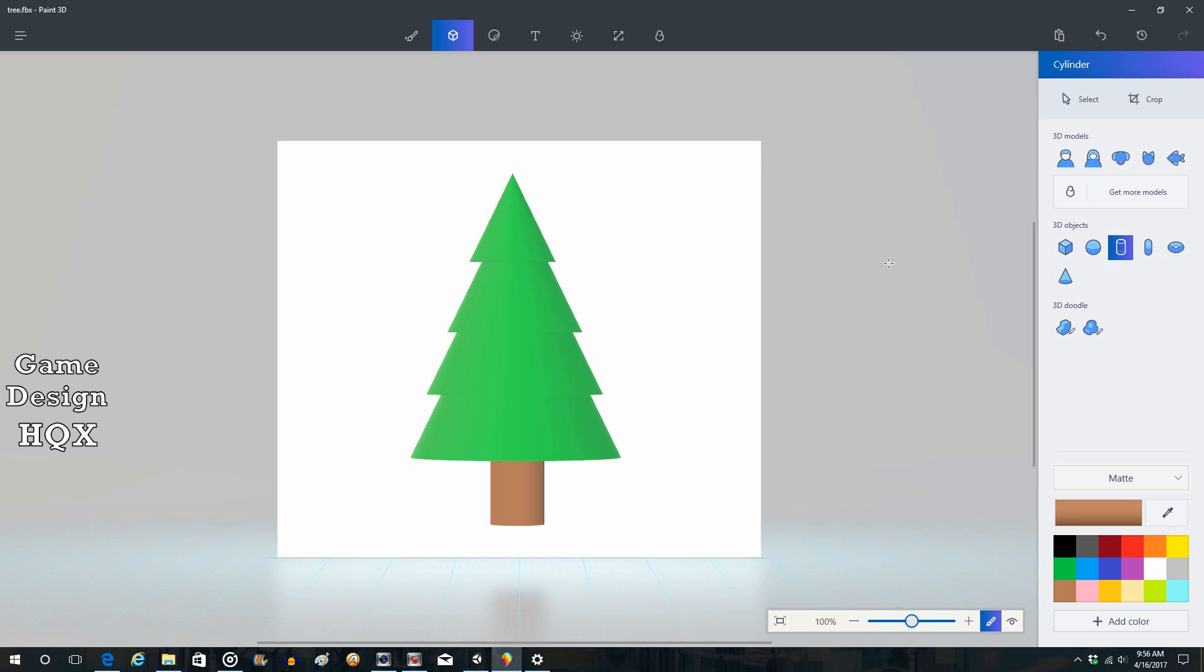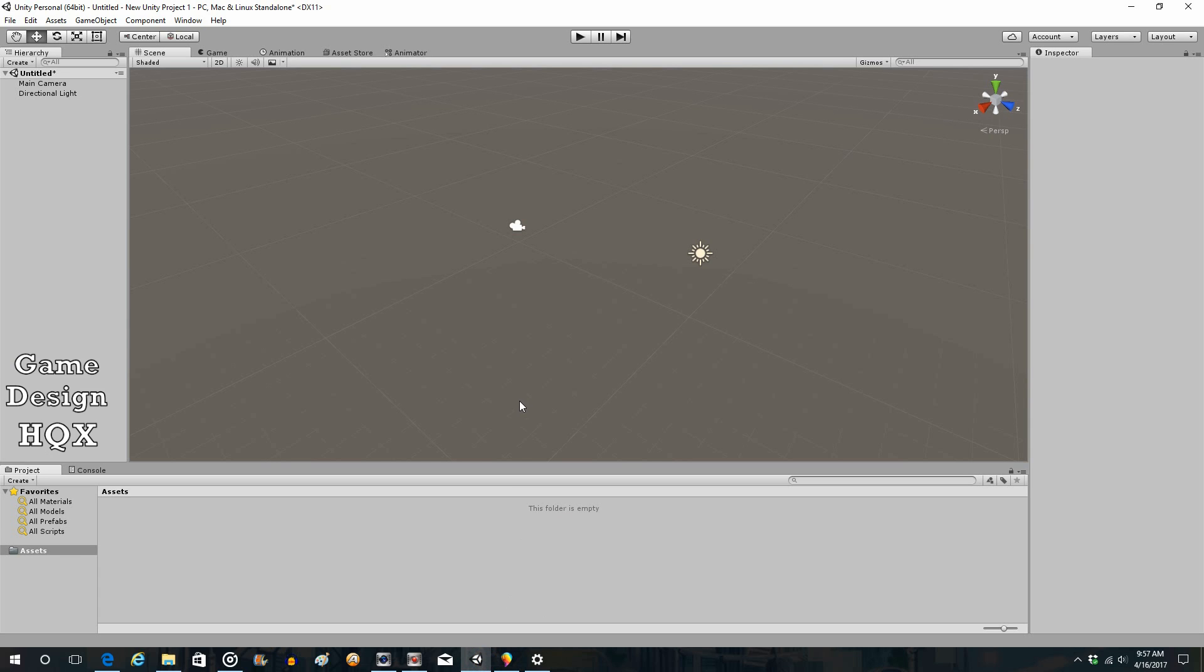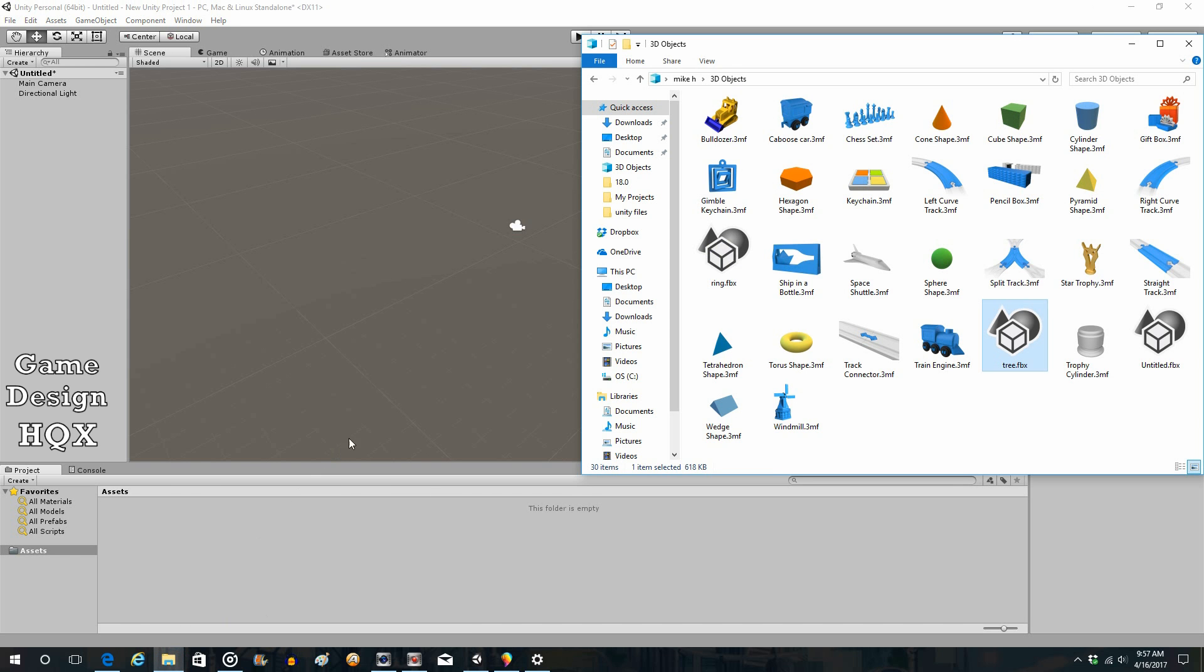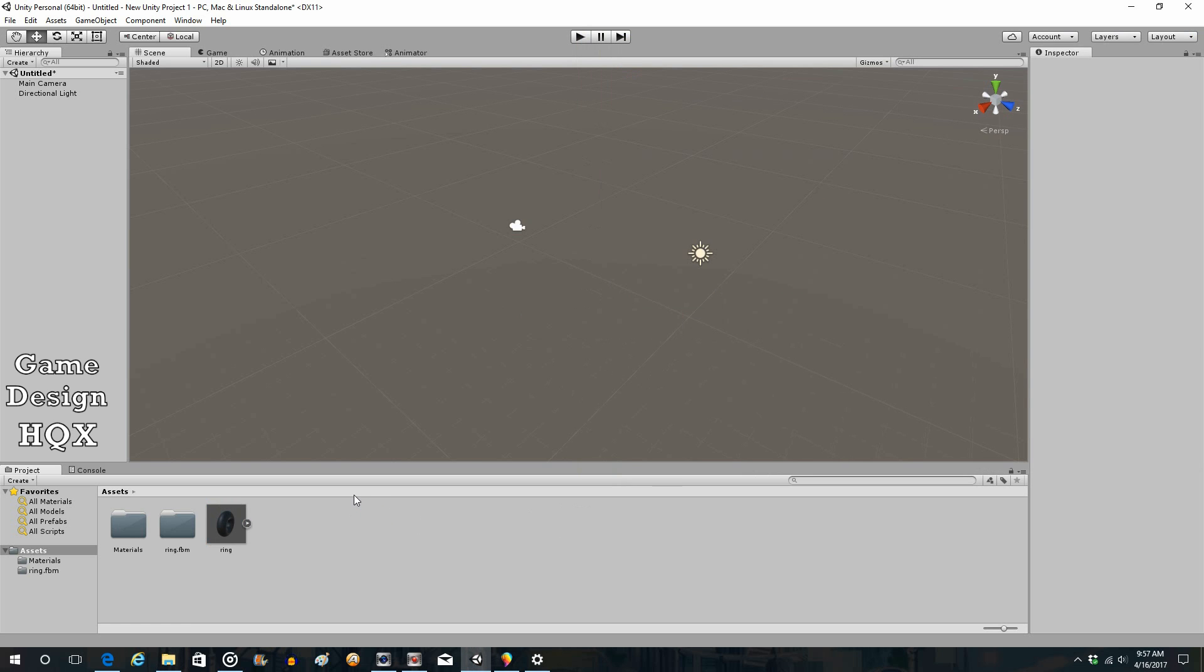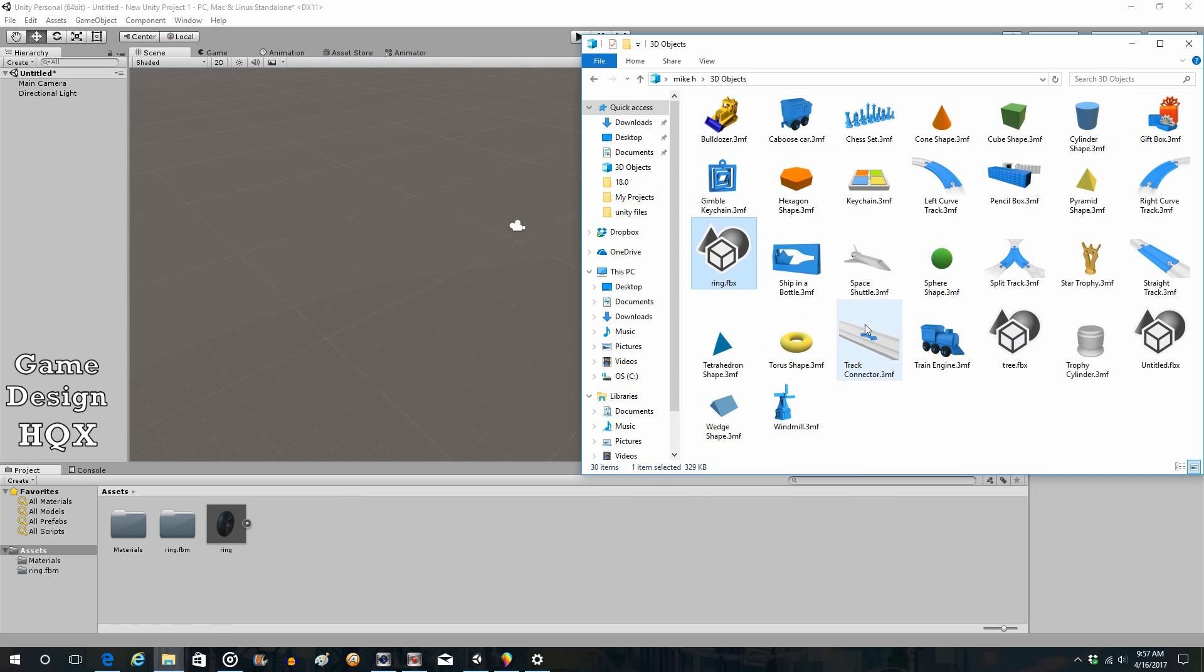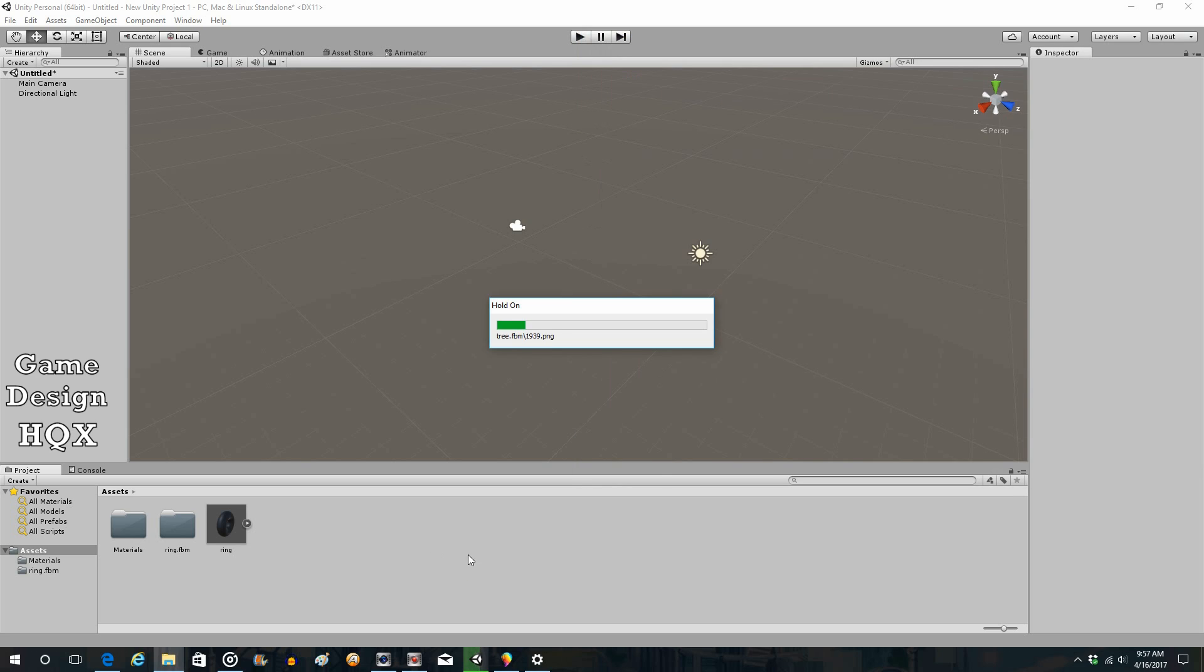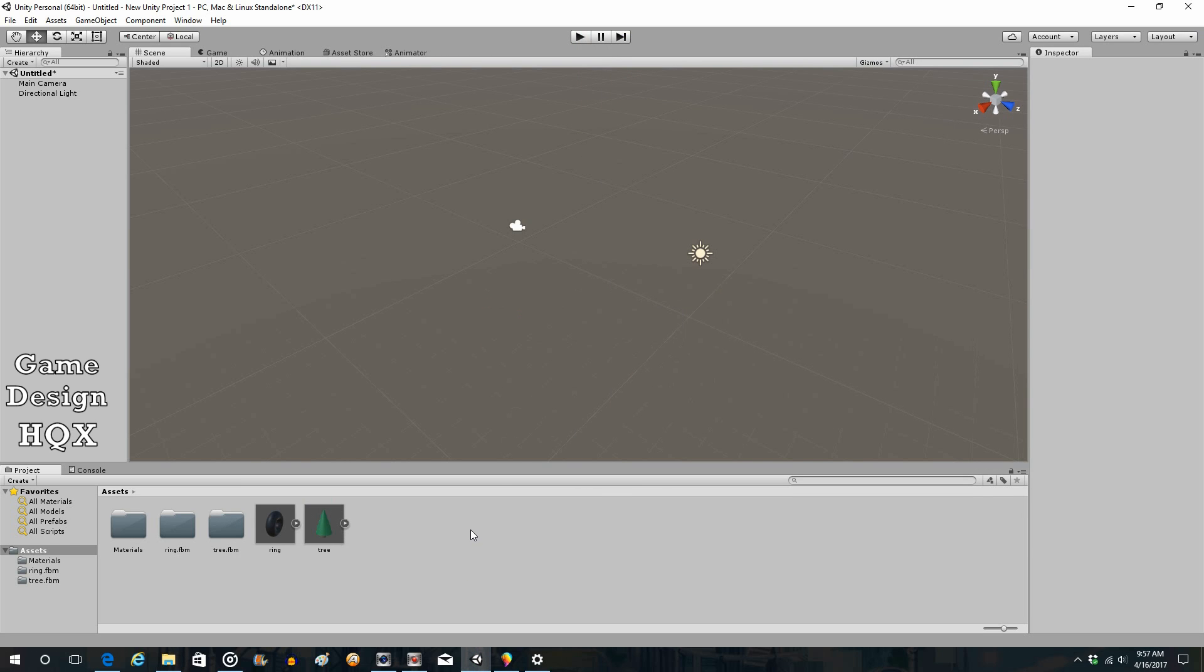Now let's go over to our Unity project. So here's our empty Unity project, and it's just a matter of dragging and dropping those objects into the asset area. So we go to our folder - this is a new folder created when you update to Creators Update. Here's the ring and here's the tree. It's just drag and drop. That easy. Just like that, you've created your own 3D objects, your own 3D models, and imported them into Unity. Notice some folders are created when you import them as well as the materials.